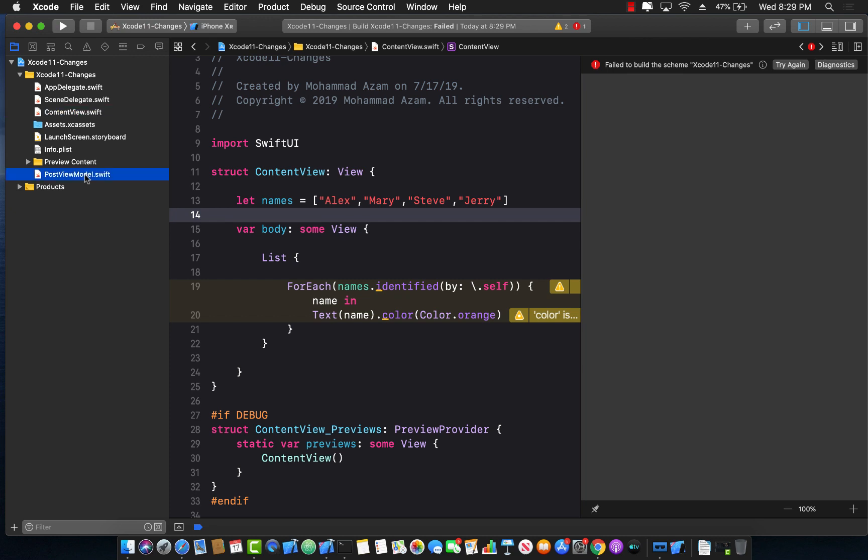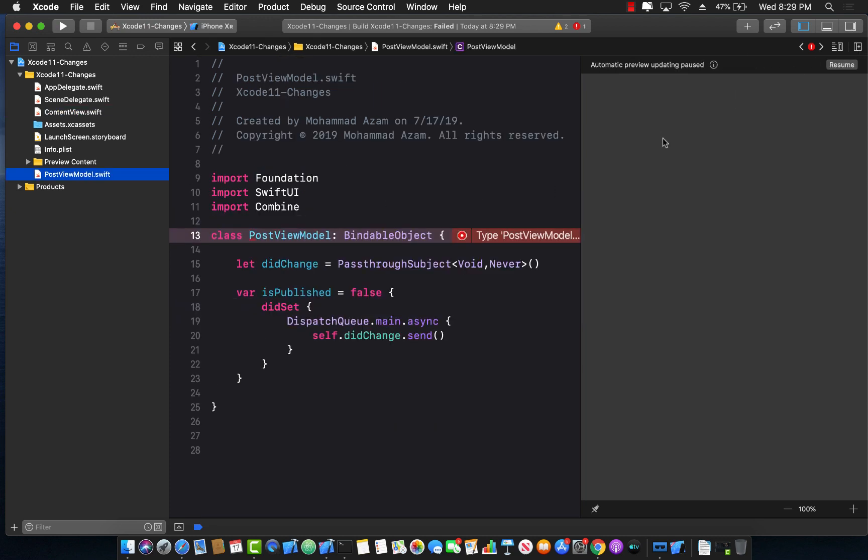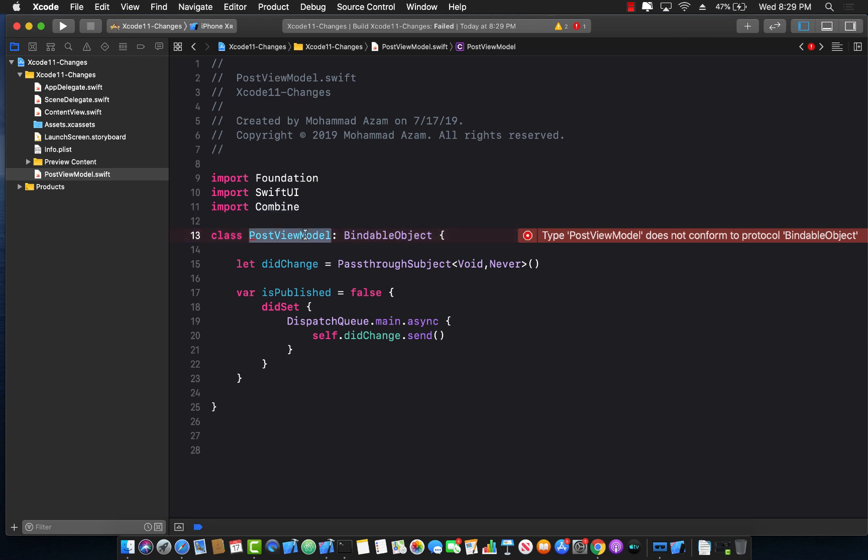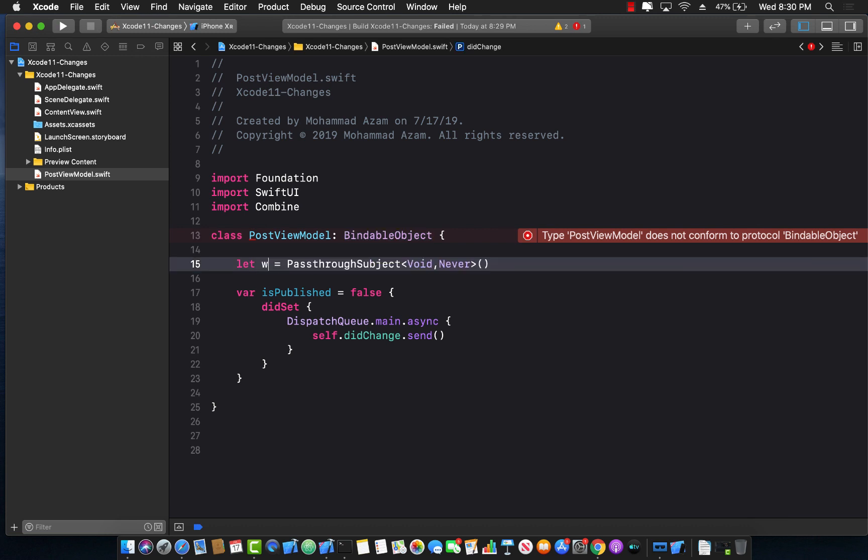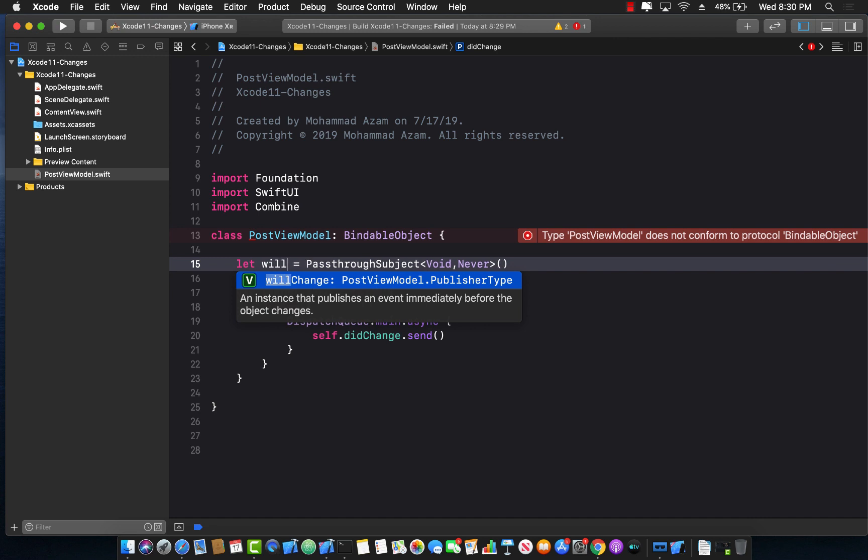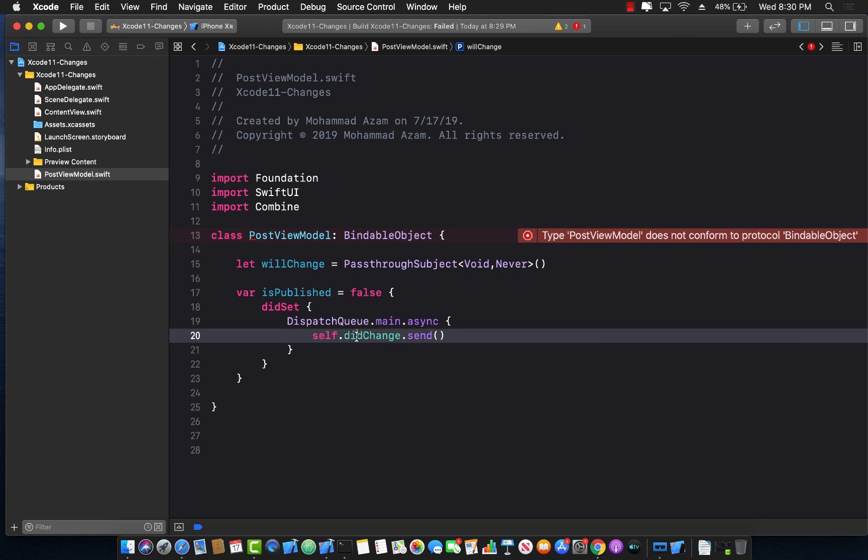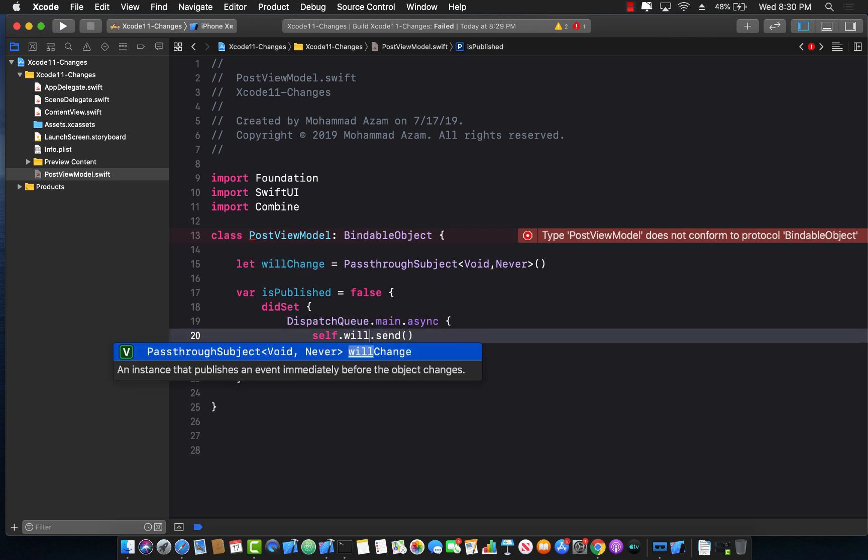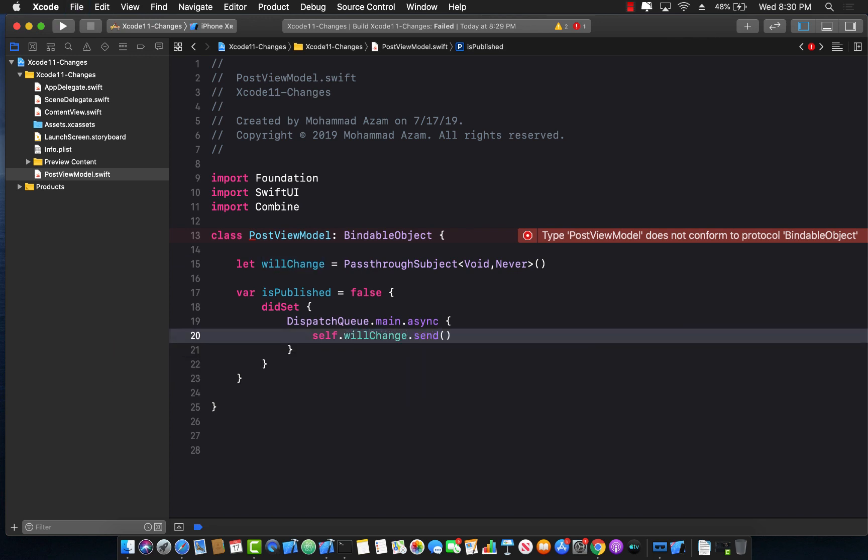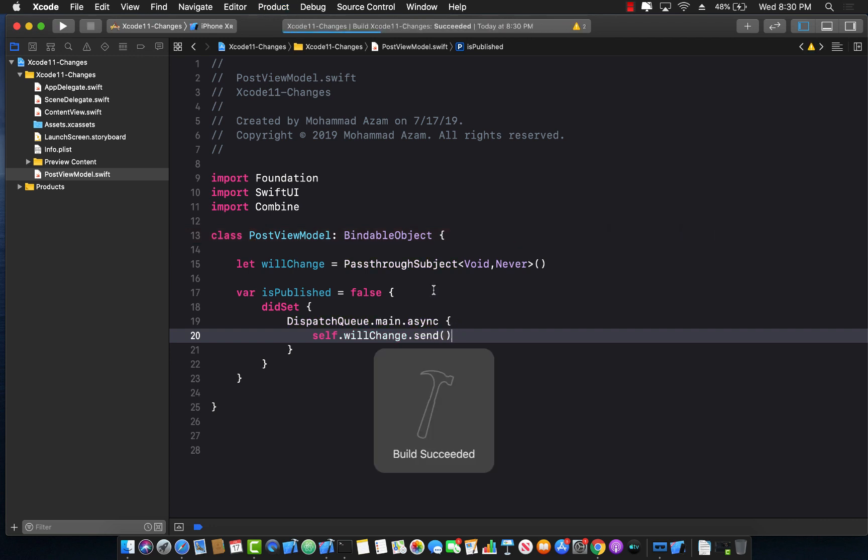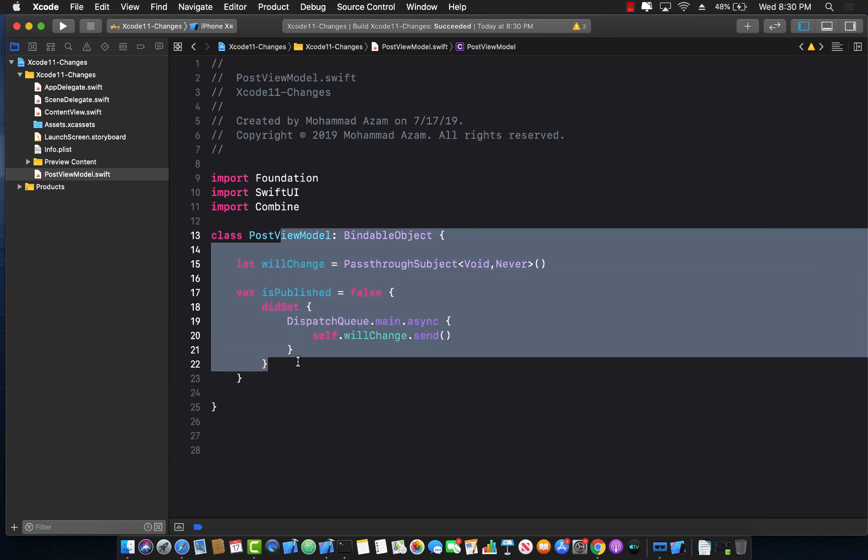Now one of the breaking changes happens right over here in your view model, the post view model and in the bindable object. So basically we were always using the did change. Now this has been changed and this is now called will change which to be really honest I don't really like the name will change. I think did change was much nicer and will change is kind of giving you a different sense. Now if I go ahead and build this that's the only breaking change that I was able to find and now you can see that it builds successfully that's great.